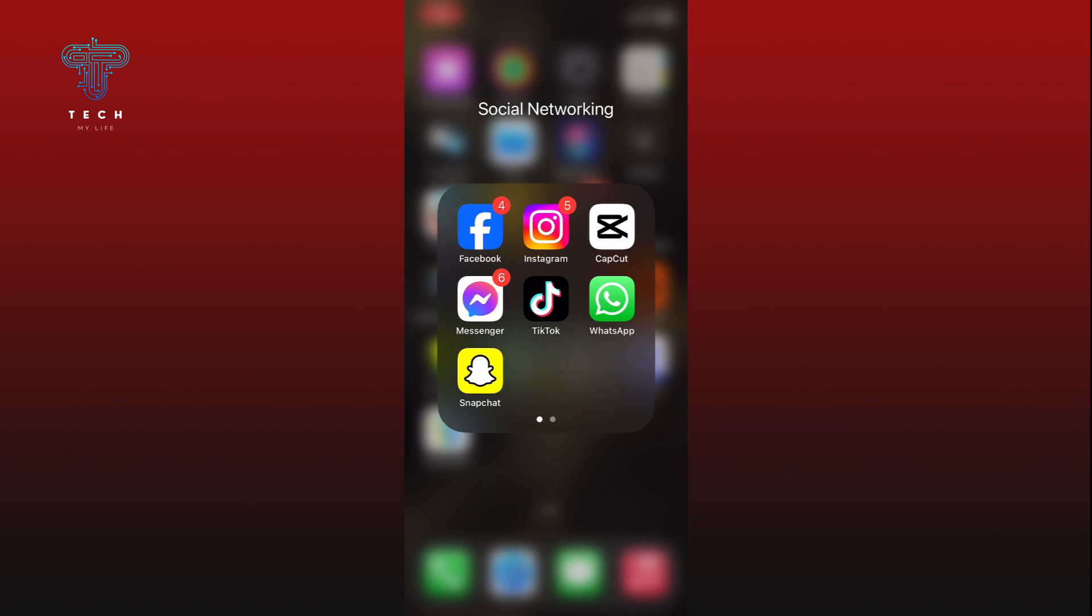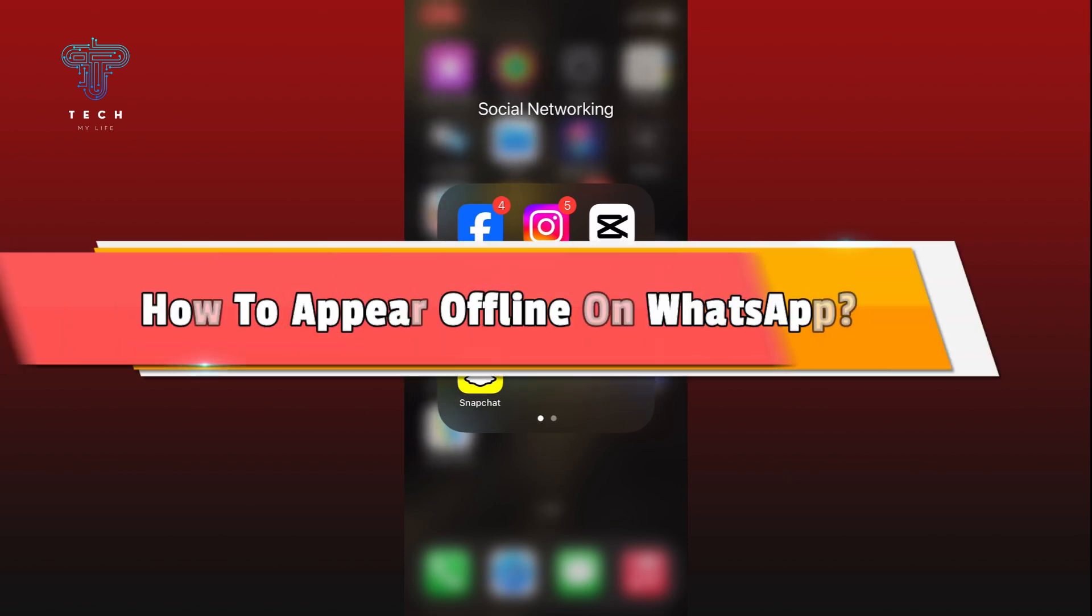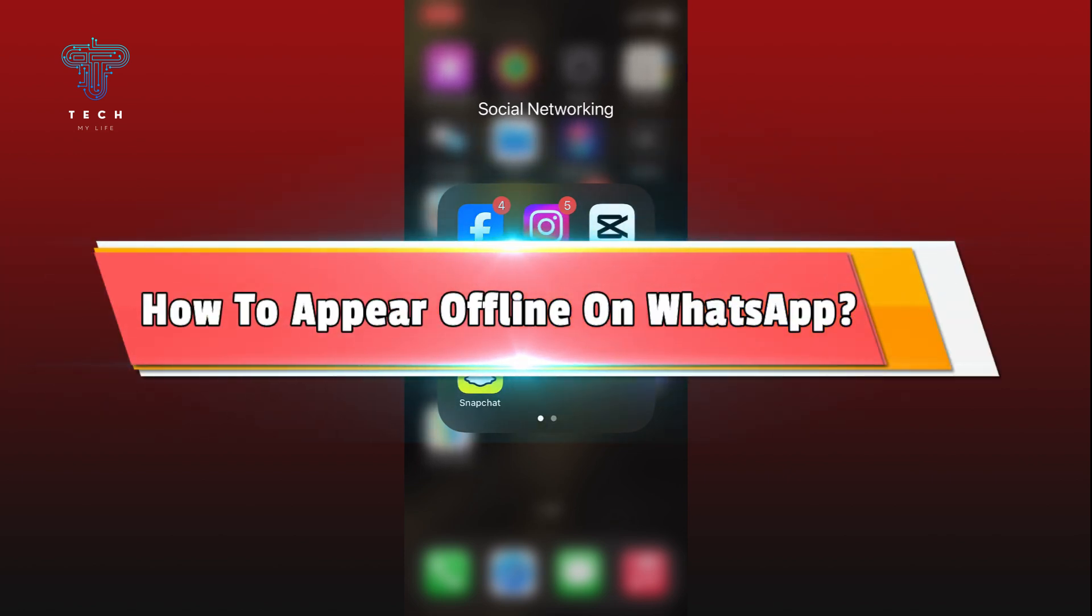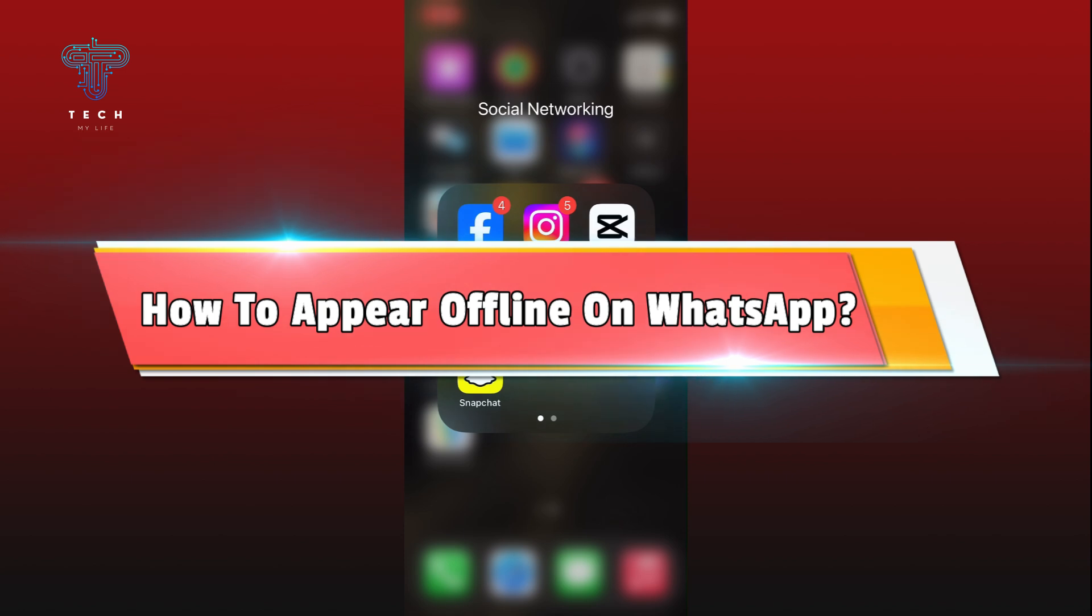Hi everyone, welcome to Tech My Life. In today's video I'm going to show you how to appear offline on WhatsApp.